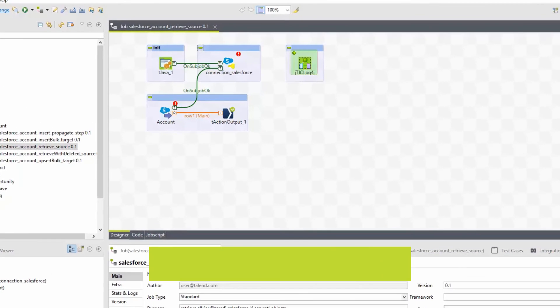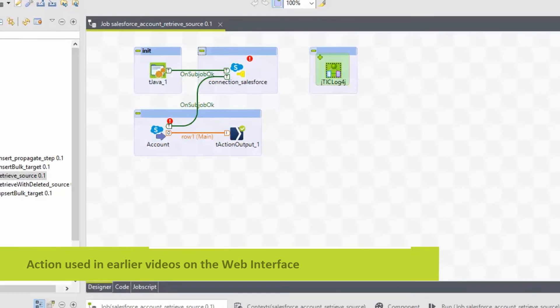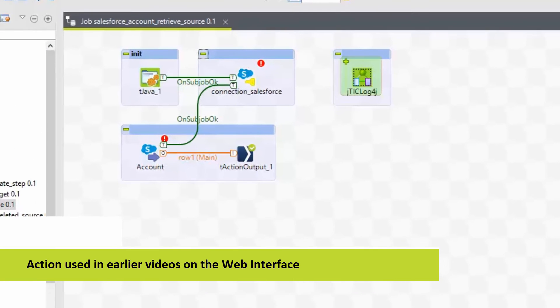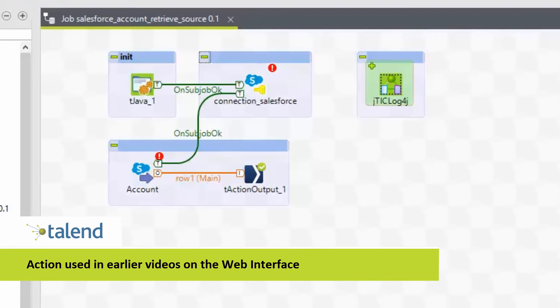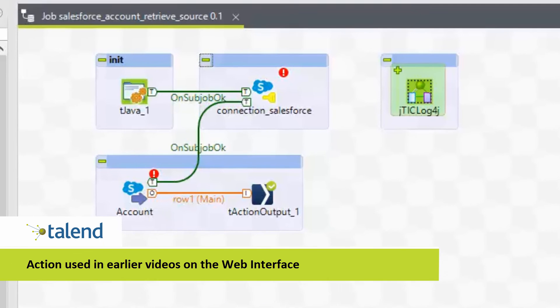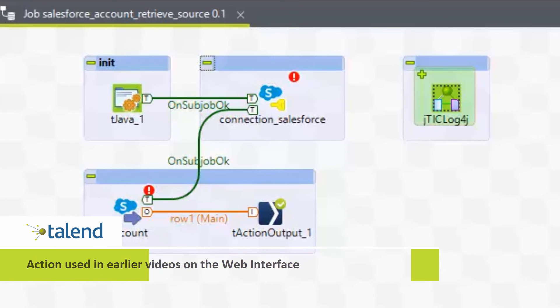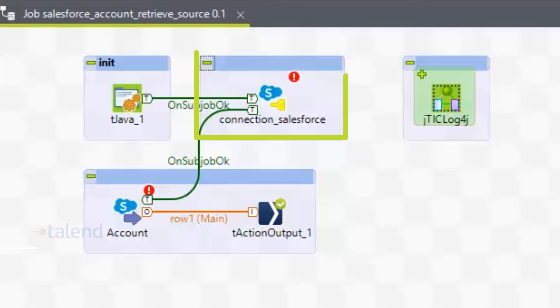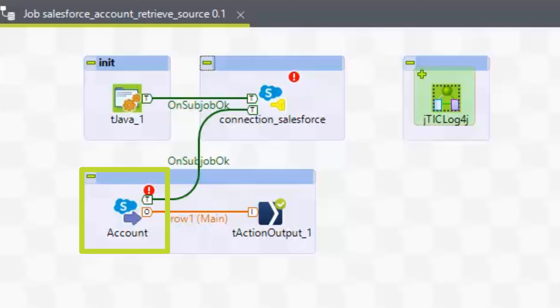So here we see the action I pulled down in earlier videos into my account on the web interface to then extract data from my Salesforce account for contacts, and then push them out to the next action so I could load it into the other system.